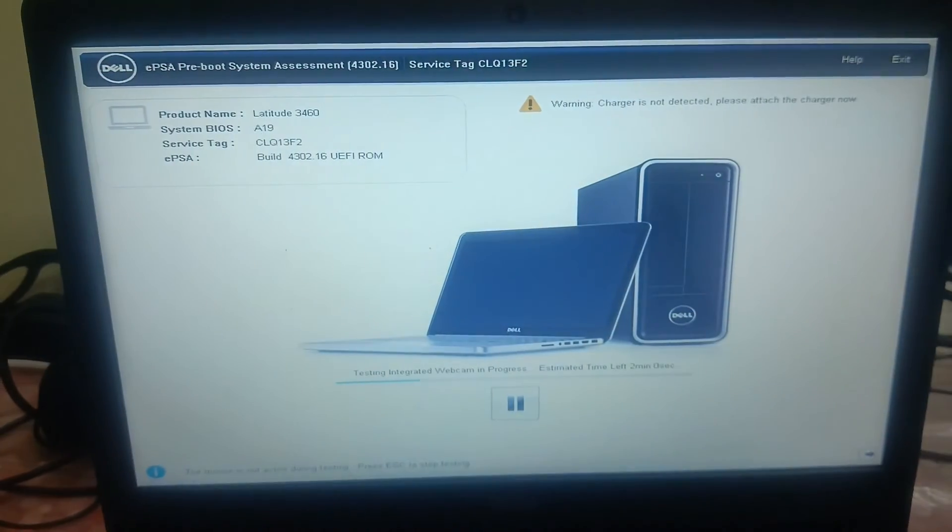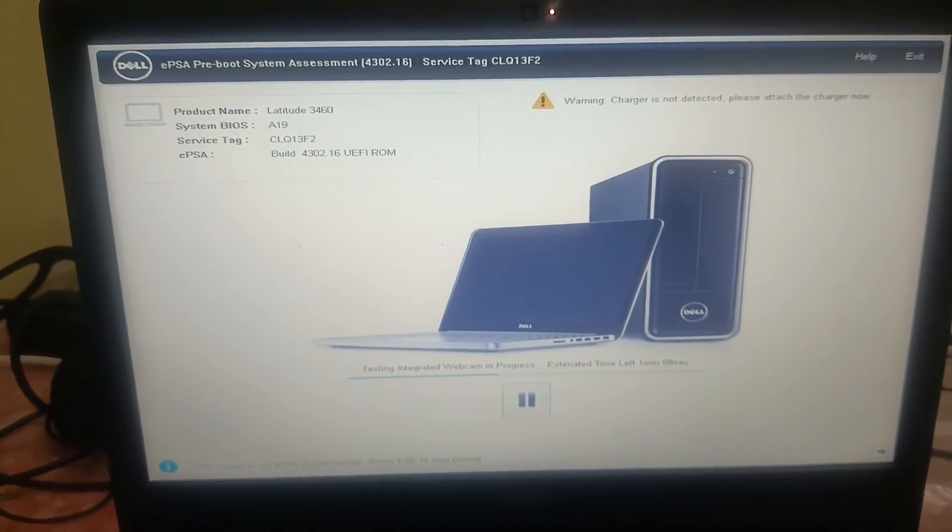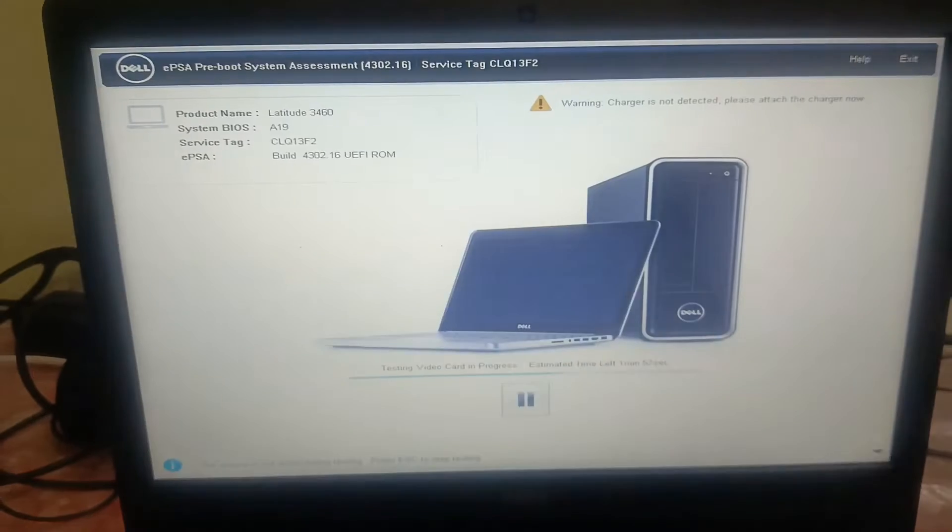You can also run diagnostics — click Enter and it will show you all the results. If there is any issue with your hard drive, this hardware diagnostic test will confirm that there is a hardware issue.